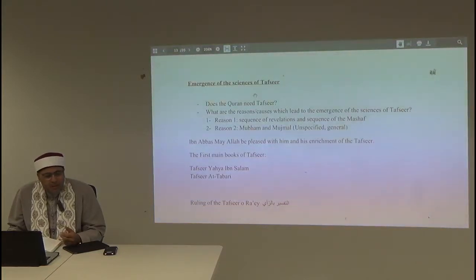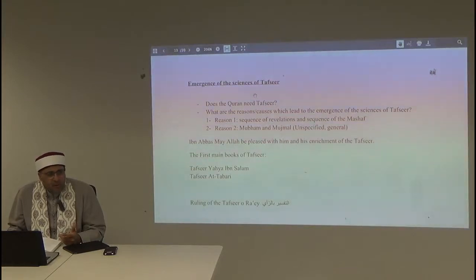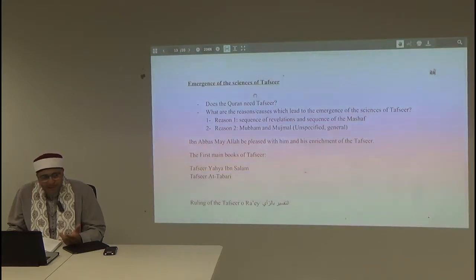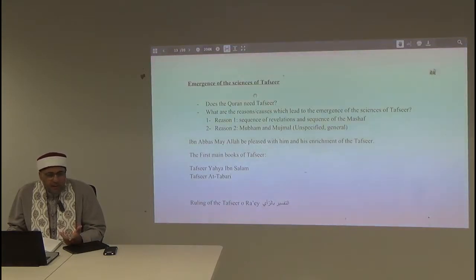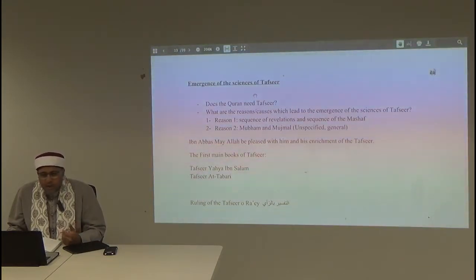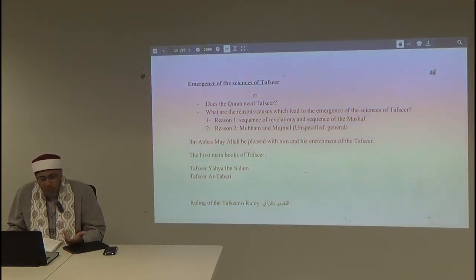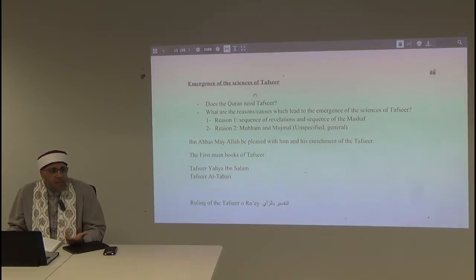This is what led to the need for tafsir. However, we said the Qur'an in its essence, in the way it was revealed, did not need tafsir. It is clear. Allah subhanahu wa ta'ala said, 'Wa laqad yassarna al-Qur'ana lil-dhikri fahal min muddakir.' The message required for one to understand and apply to his way of life is there — it is very clear.